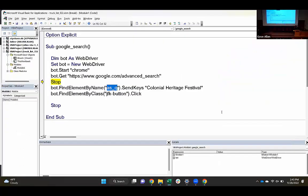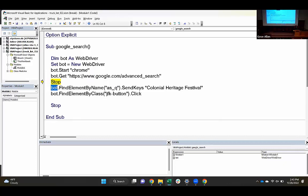When I come back to my code, I'm saying: this bot is connected to Chrome, you've navigated to this page, and now we want to find an element on this page that has this name. We're going to send keys to it — we're going to send 'Colonial Heritage Festival' there.